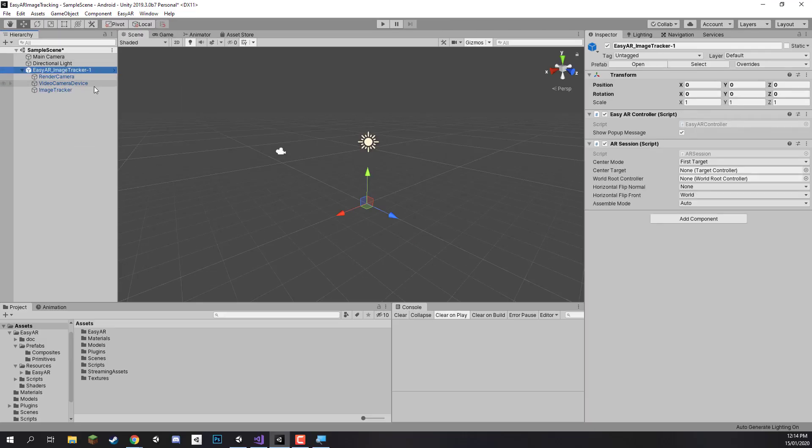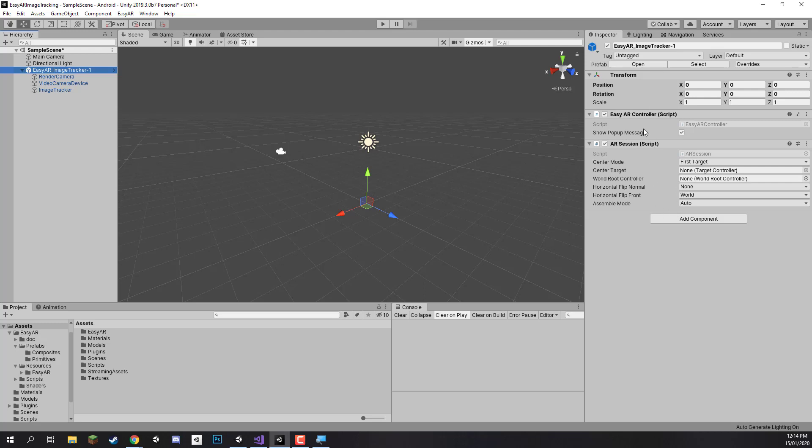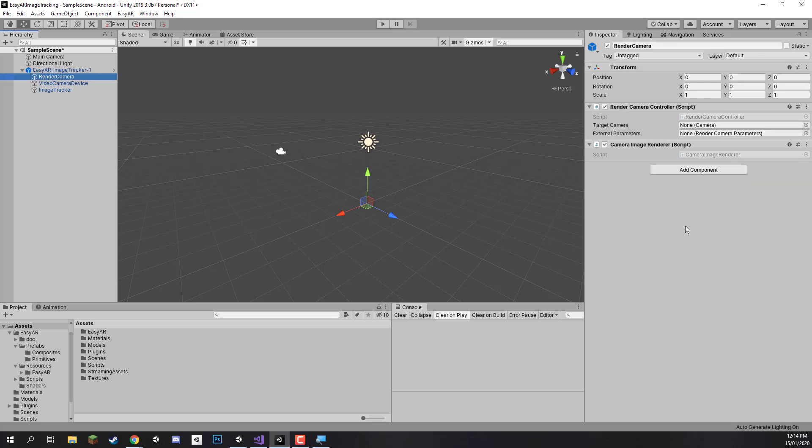First of all, if we look at the EasyAR image tracker, this is the main object that is going to be running the AR in our Unity game. We have the EasyAR control component and the AR session component as well, and these two are pretty much going to be running the entire thing. Then the render camera manages, of course, rendering what our camera sees onto our screen and rendering the objects in the world on top of that camera so that it appears as if our 3D objects are really in the world. All we need to do here, actually we don't really need to change anything here. We can if we want drag the main camera into the target camera field here, although that does do it automatically when we start the game.